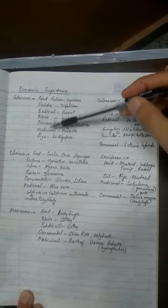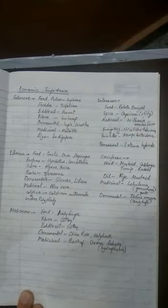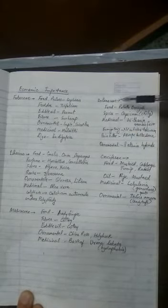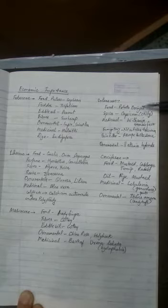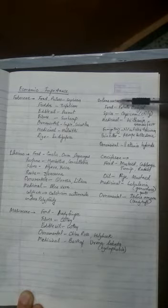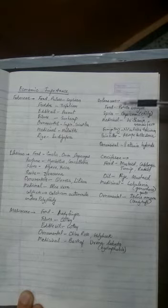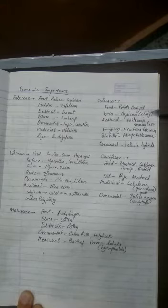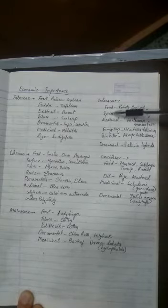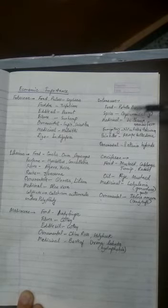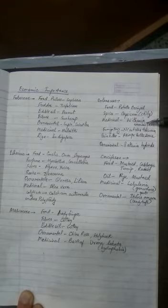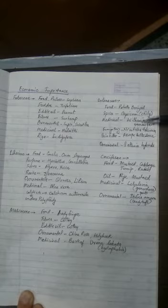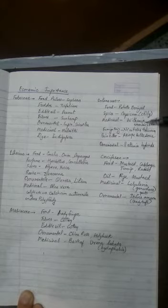Now Solanaceae family. Food: potato, brinjal, capsicum, chili, tomatoes - they all fall in Solanaceae family. Then chili is basically the spices. Then medicinal plants: Withania somnifera or what you call in Hindi as Ashwagandha. Its fruits and its bark, leaves, they all have medicinal value.